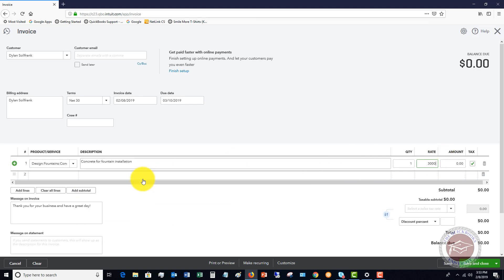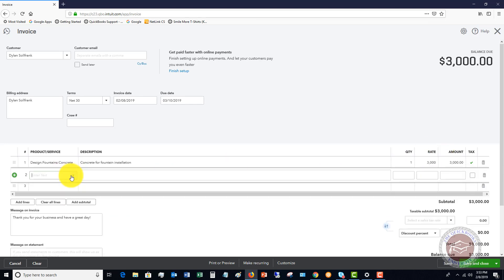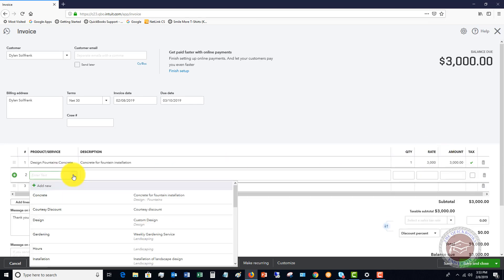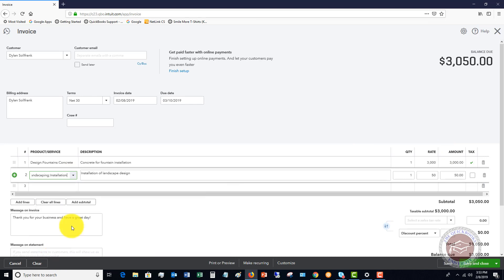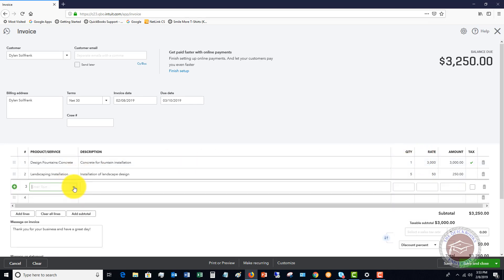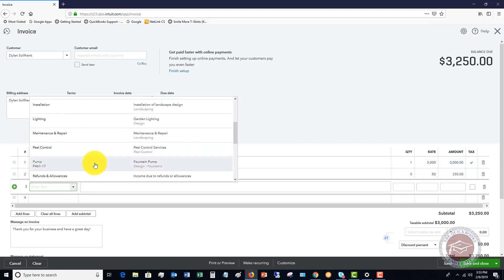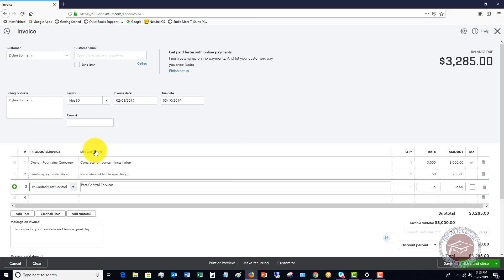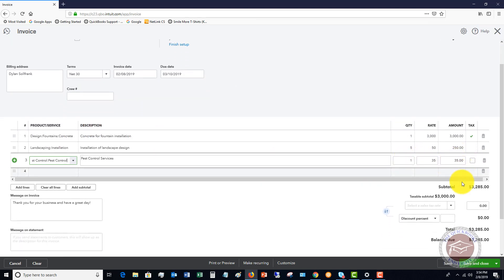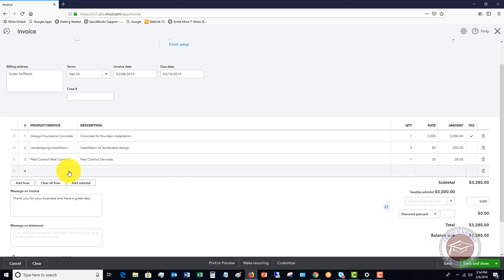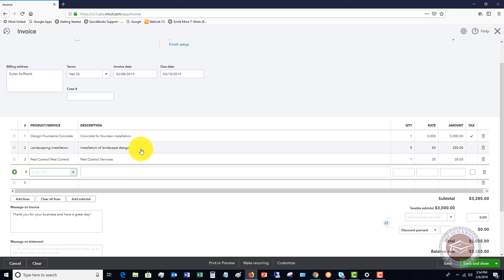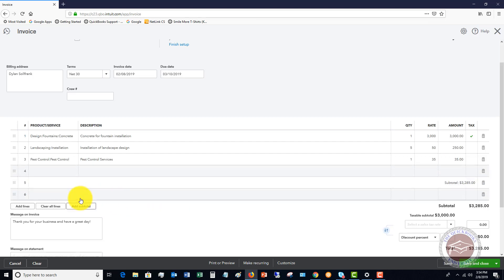Let's say that we had some installation work and there was five hours of that. And then let's say there was some pest control and it was thirty five dollars. When they get their invoice they're just going to see these line items: three thousand, two fifty, thirty five dollars. If you want to subtotal these amounts to show on an invoice you simply click add subtotal. It's going to say subtotal thirty two eighty five.